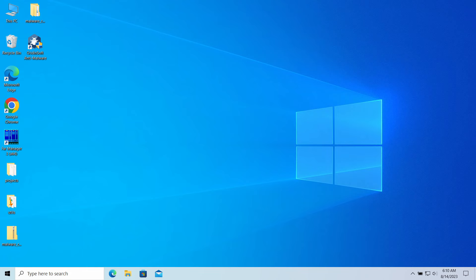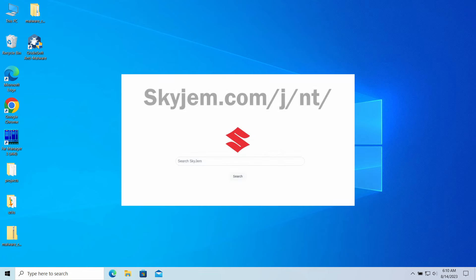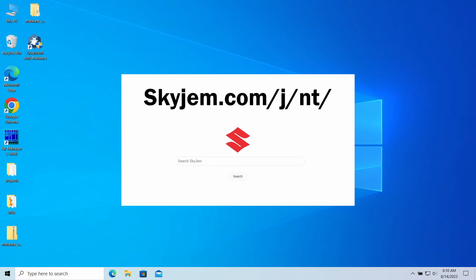Hello ladies and gentlemen, today I would like to talk about the Skyjem.com website. This page may unexpectedly appear in your web browser, redirecting your search queries and causing inconvenience. Let's have a closer look at why this page appears and how to make it gone.